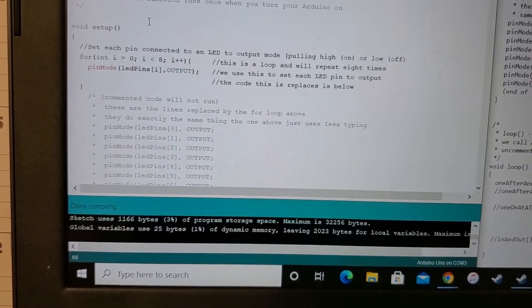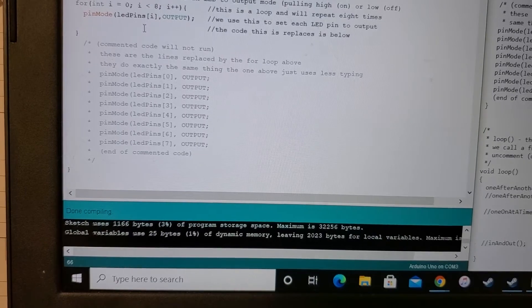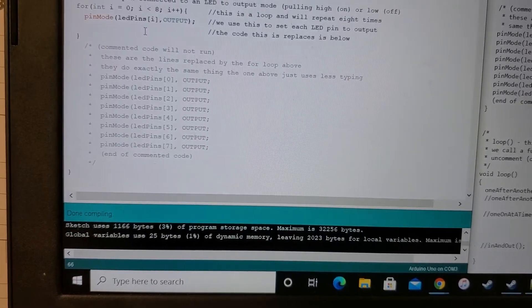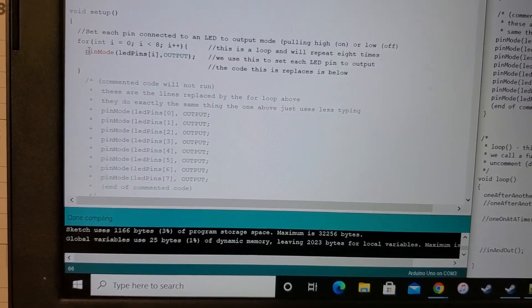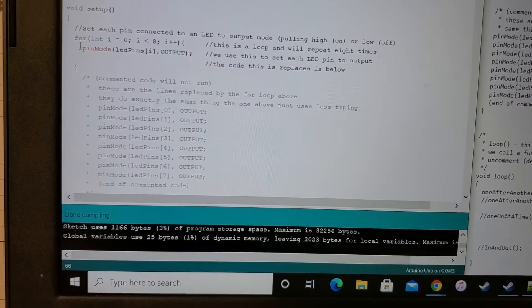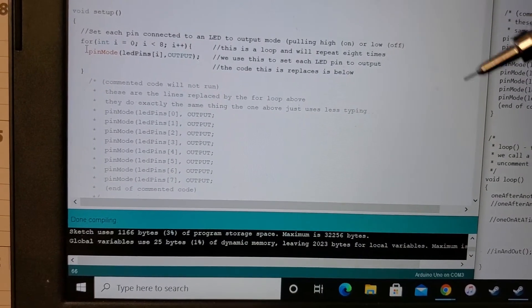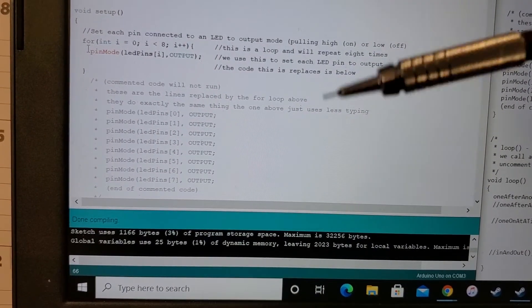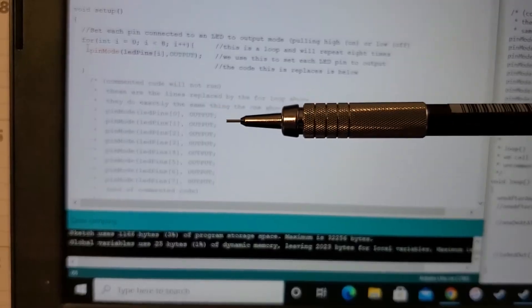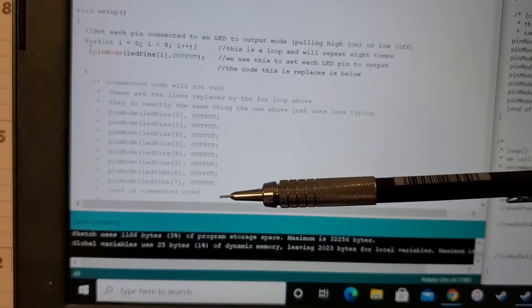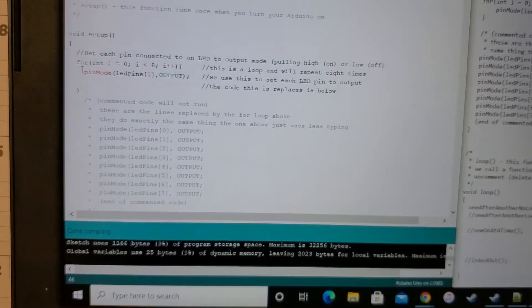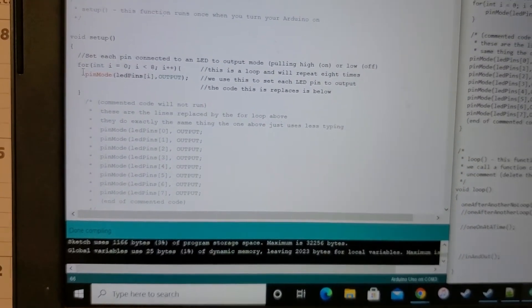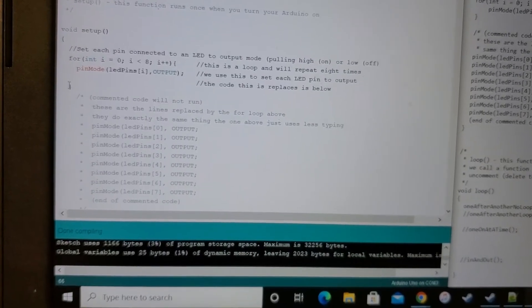Scrolling down a little bit more, this is what it would look like if we didn't do that. So with two lines of code up here, for int and then pin mode with i, if I didn't do that, I would have to type out every single one of these lines. So it's a more efficient way of assigning each of our variables here.